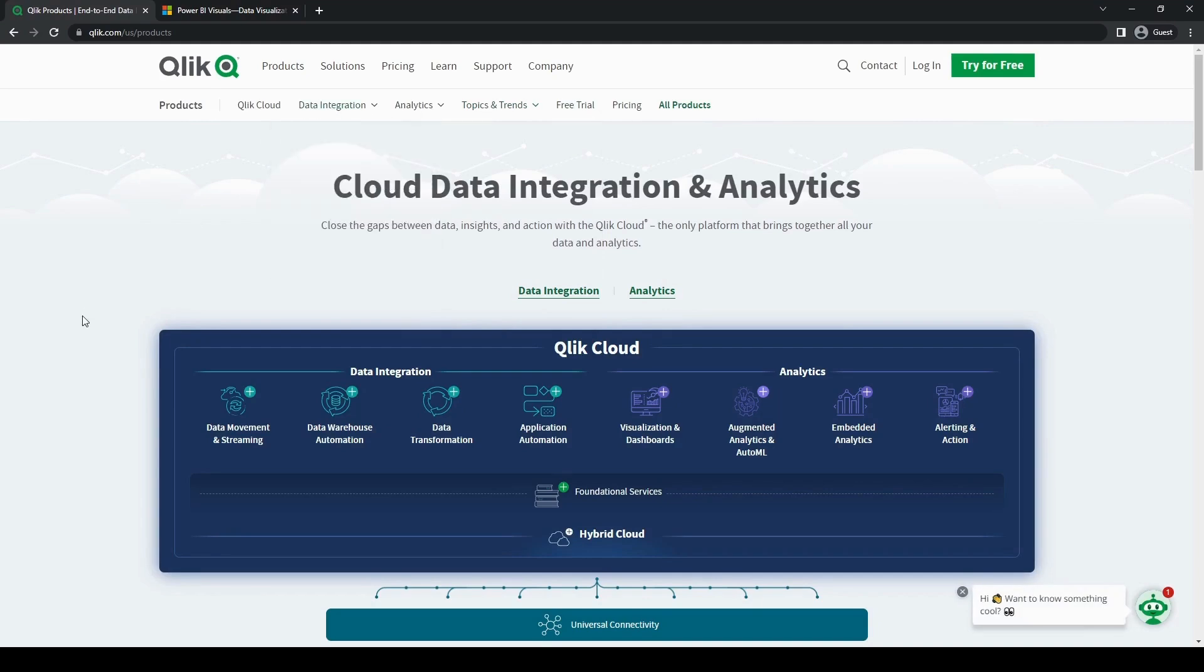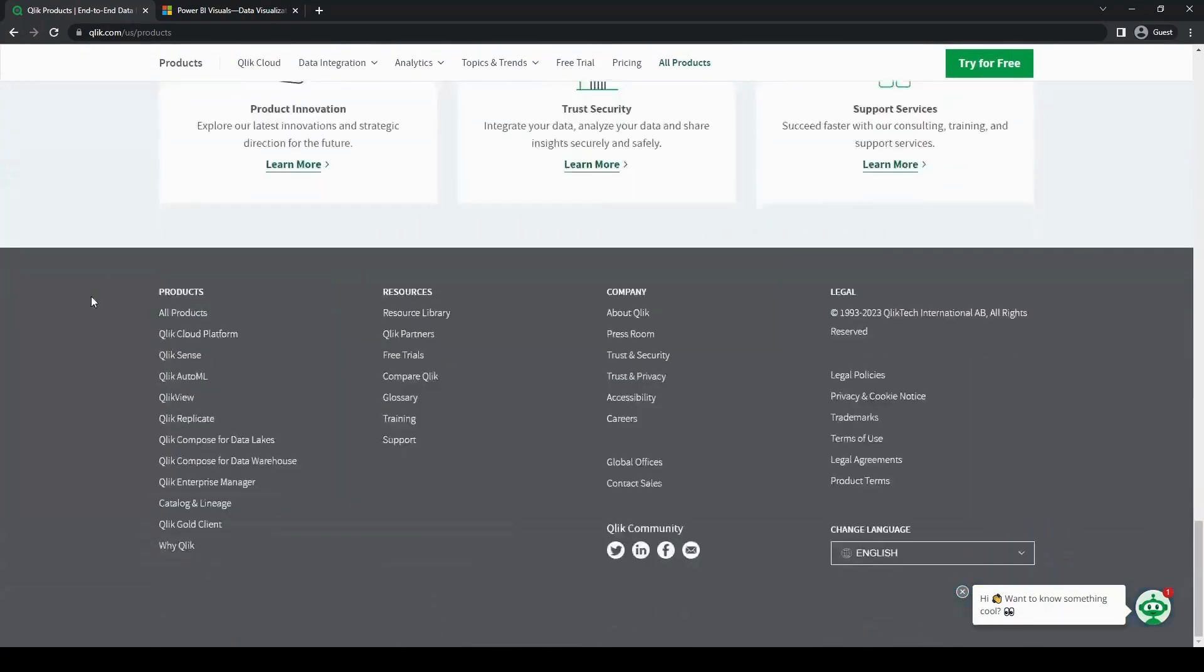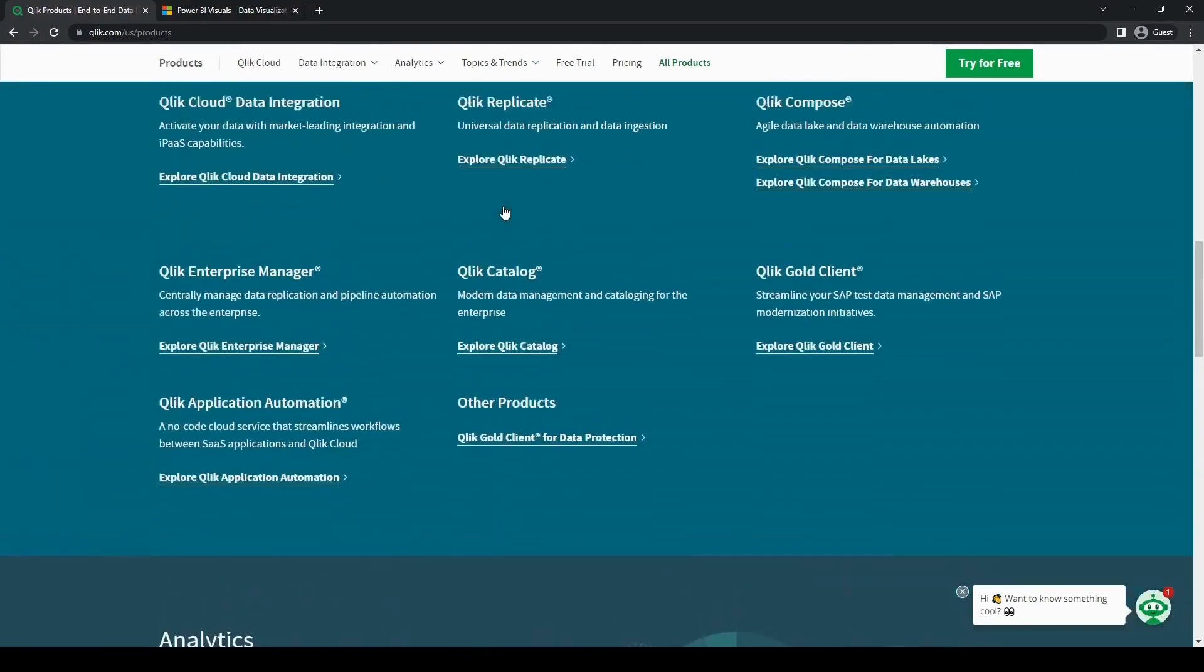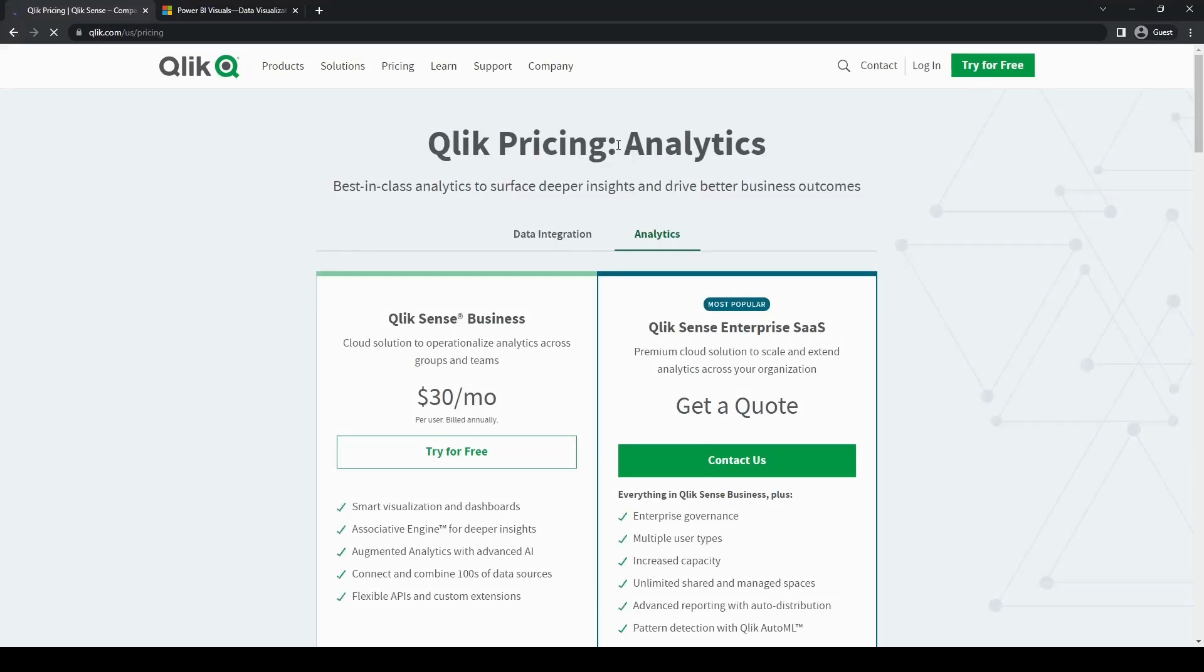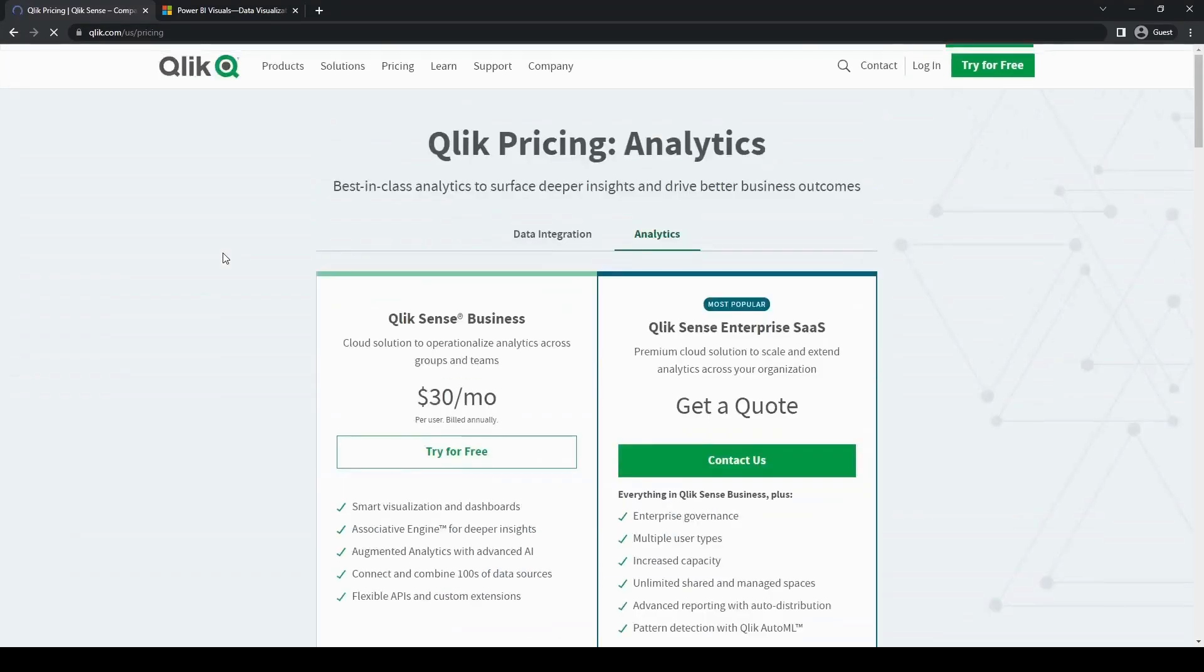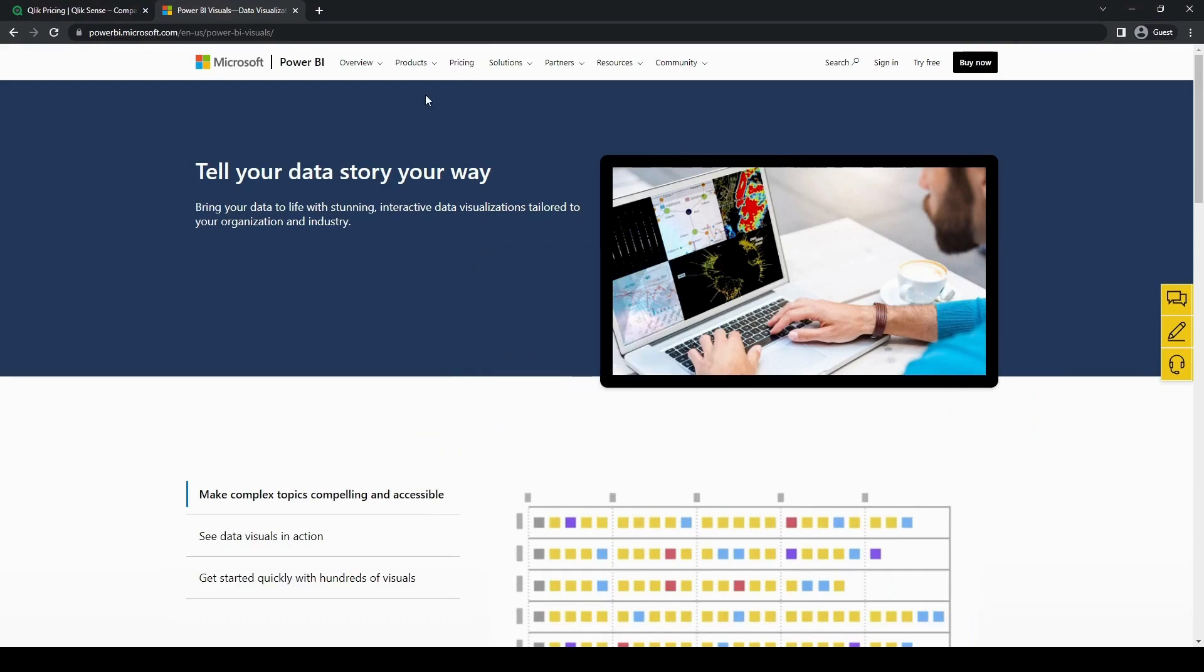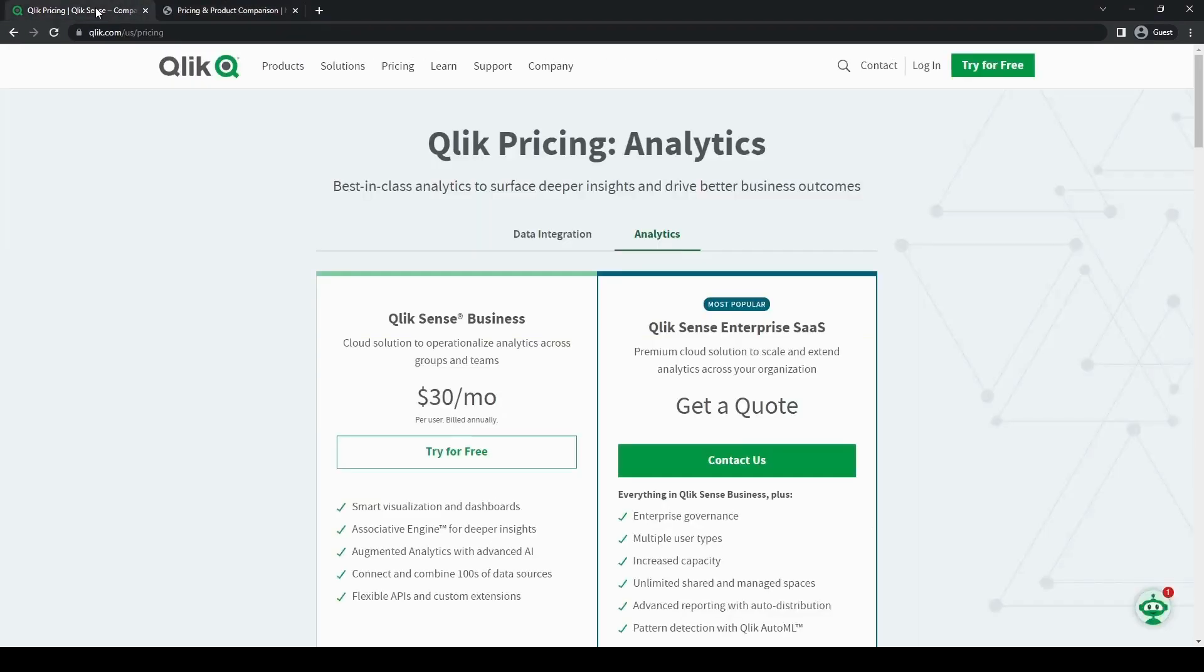Now let's talk about everyone's favorite topic, pricing, as well as deployment options. Cost effectiveness and deployment flexibility are essential factors for any organization, especially if you're considering a business intelligence tool. So let's go ahead and explore the pricing models and deployment options offered by both Qlik and Power BI.